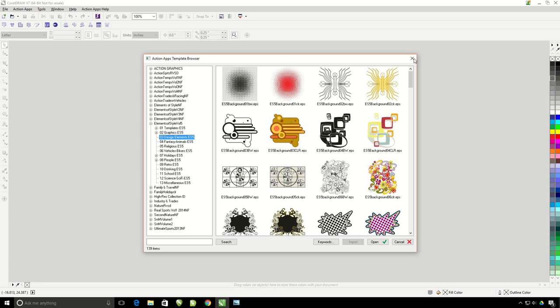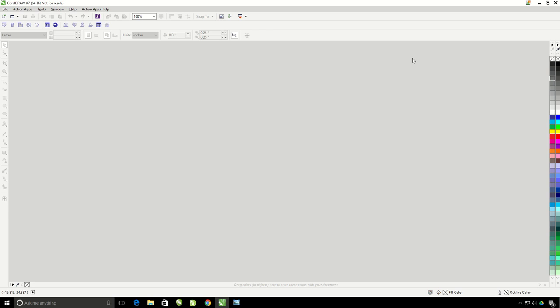However, if this computer has never had the Instant Designer, you will need to import the clipart. Go ahead and insert one of your Action Illustrated clipart disks into your computer or plug in your Action Pack flash drive. Then click on the Import CD button.